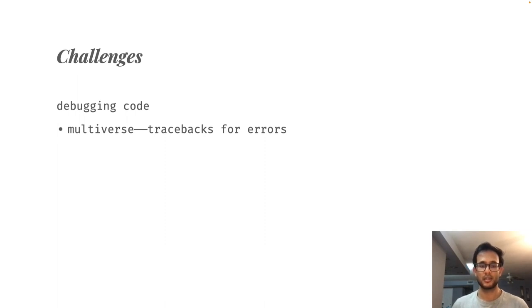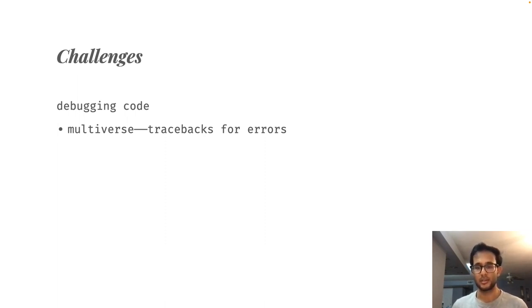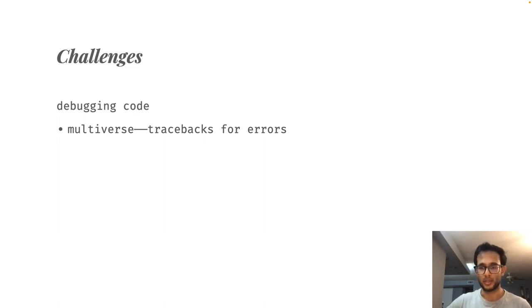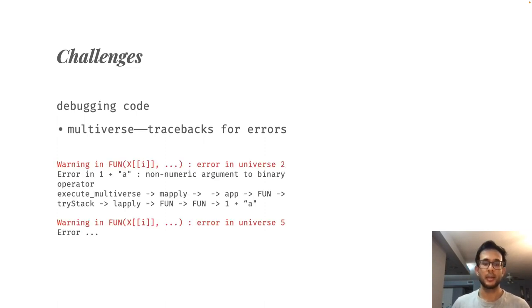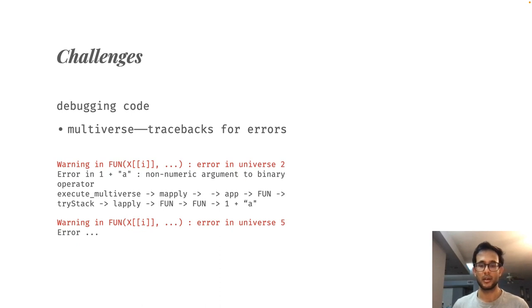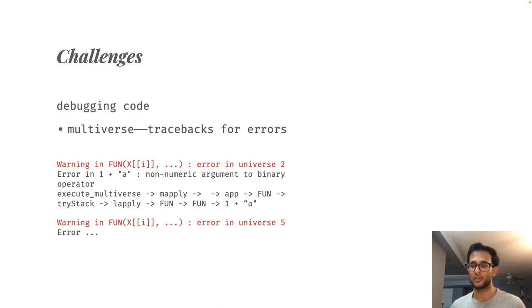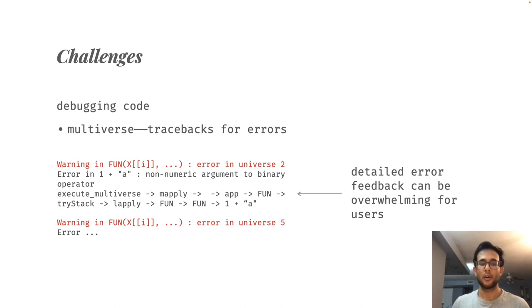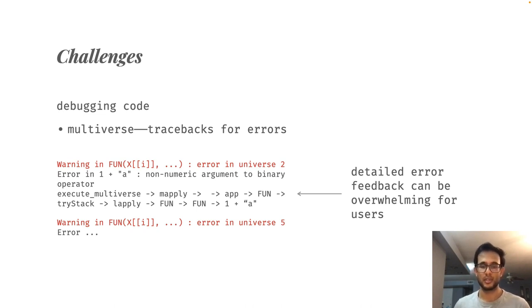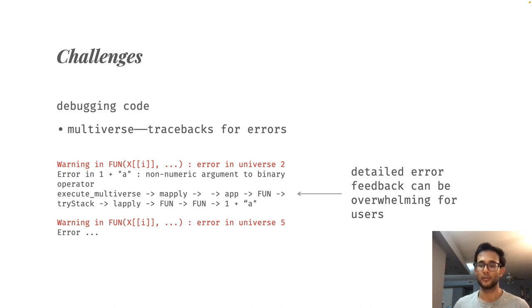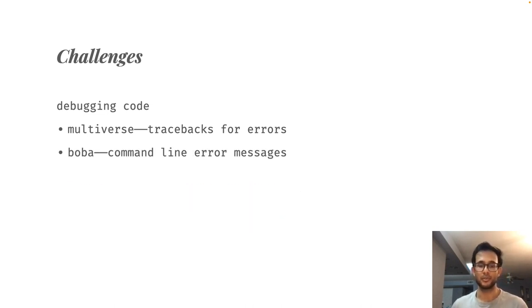Say a user has executed an analysis in multiverse which contains errors. The library will provide the users with a traceback. The traceback will indicate the universe in which the error has occurred and a message indicating what the error actually is. However, if there are many universes in the analysis and a large proportion of them have errors, this can quickly get overwhelming.